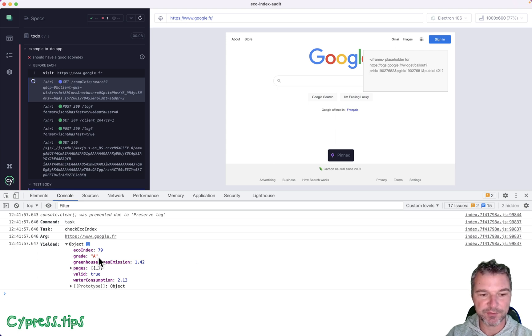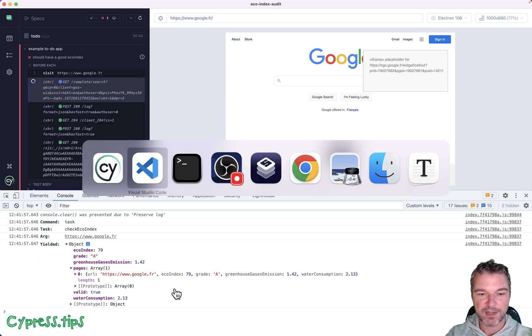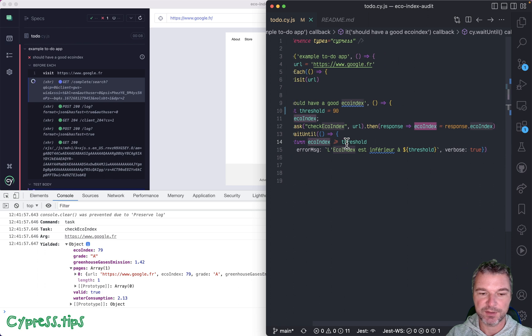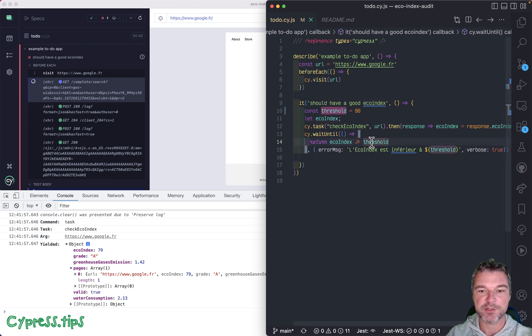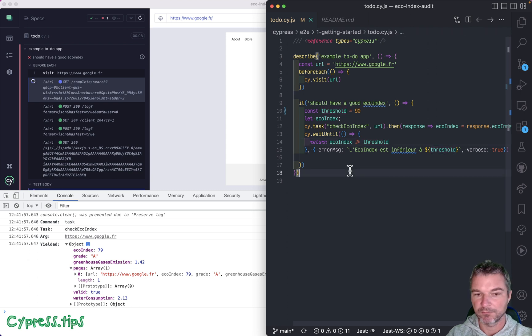So you can see the grade A, echoIndex 79, and so on and so on. Well, if I understand correctly, we're trying to check if that property echoIndex, right here 79, is above a threshold 90, 50, whatever you want.